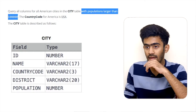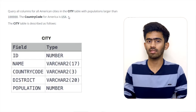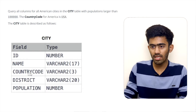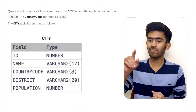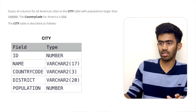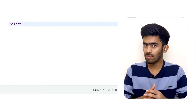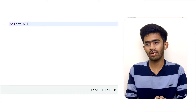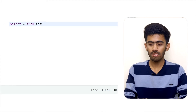We need cities with populations larger than 1 lakh. We will print all American cities, and the country code for America is USA. So we will select all columns from the city table — we use SELECT * FROM city.